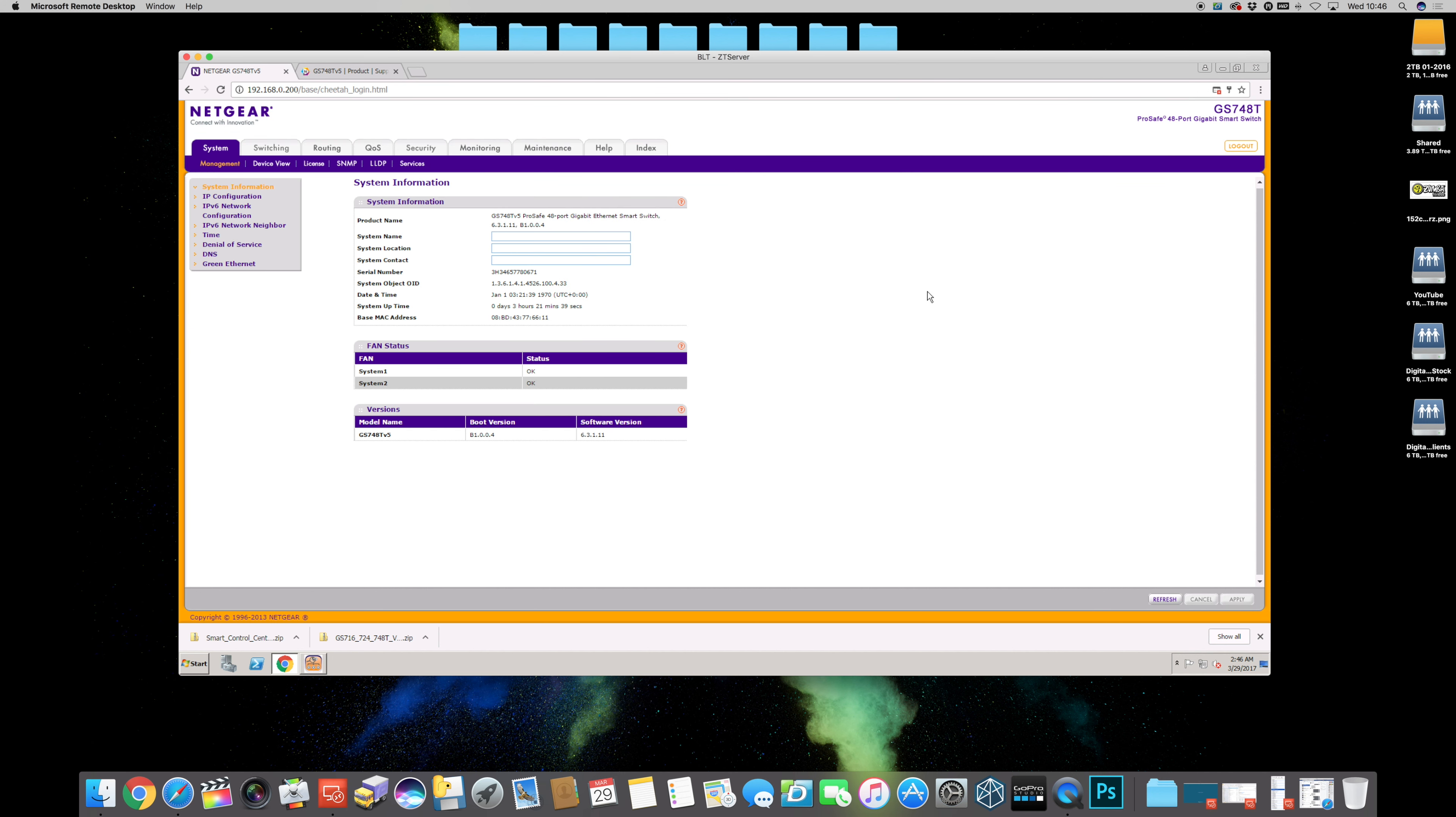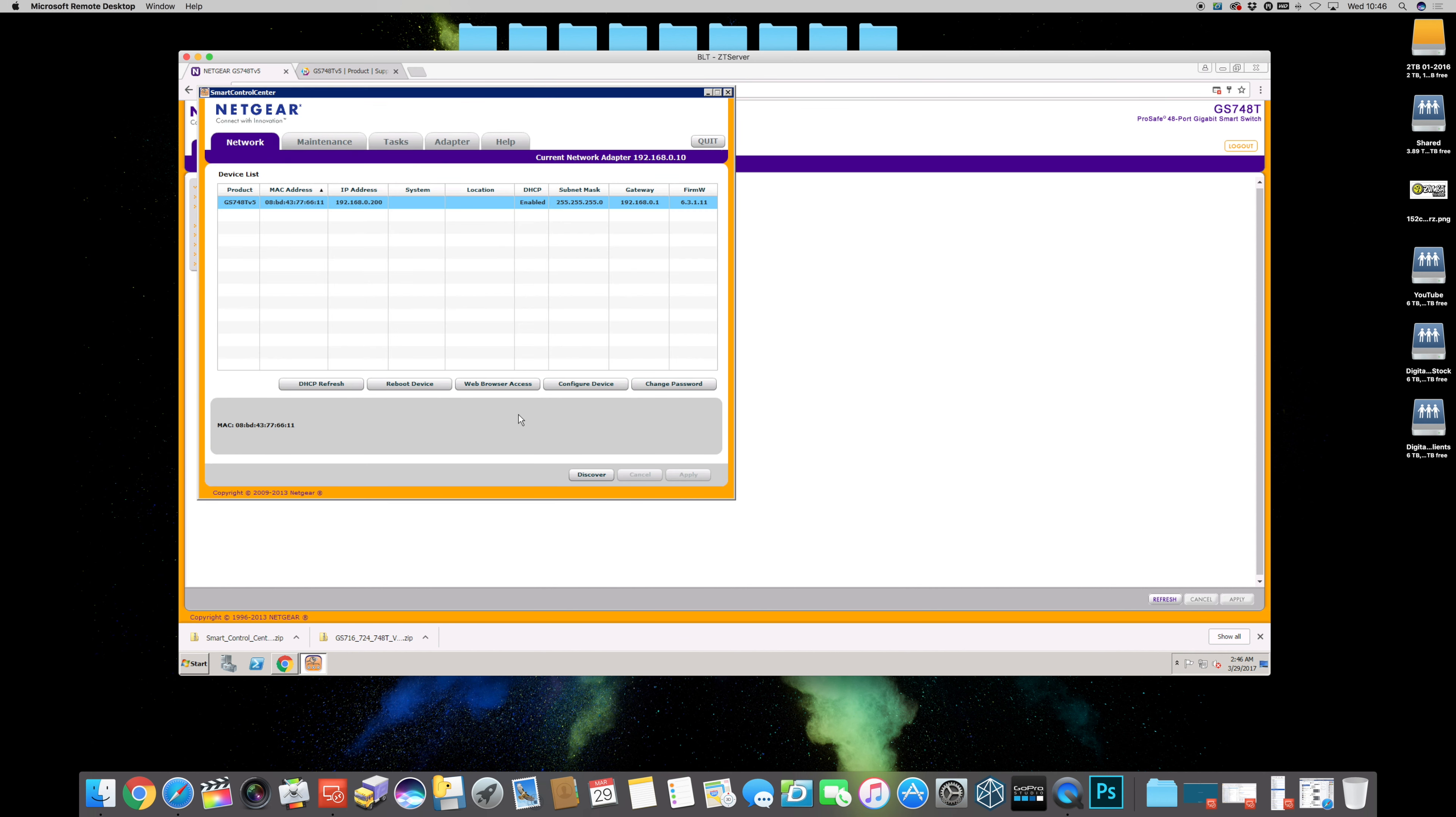Then you use password to log in with and then you've got the switch details right here. But Smart Control Center is really nice and easy to use so we're going to actually use it from here today.